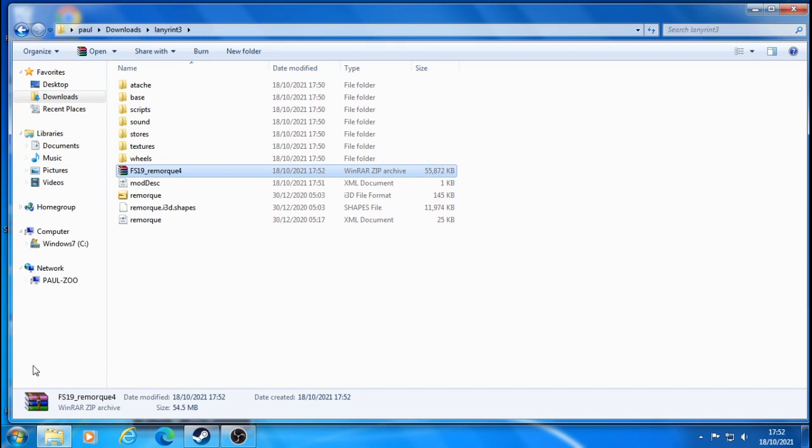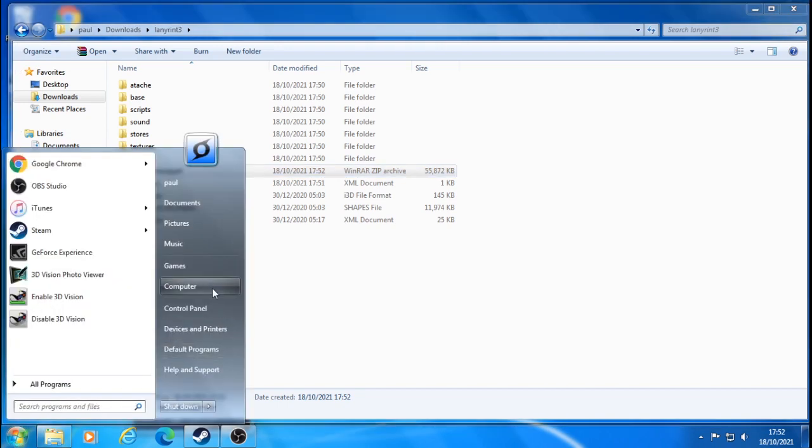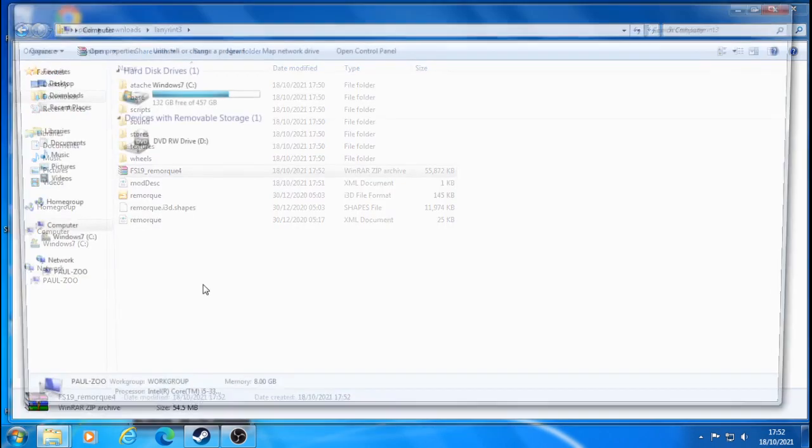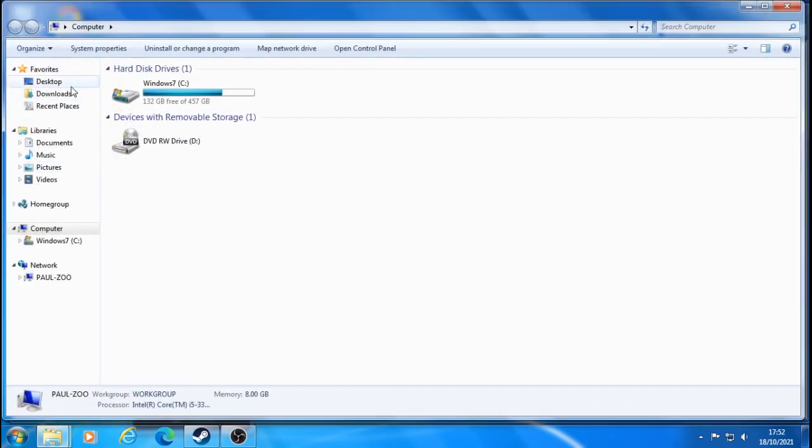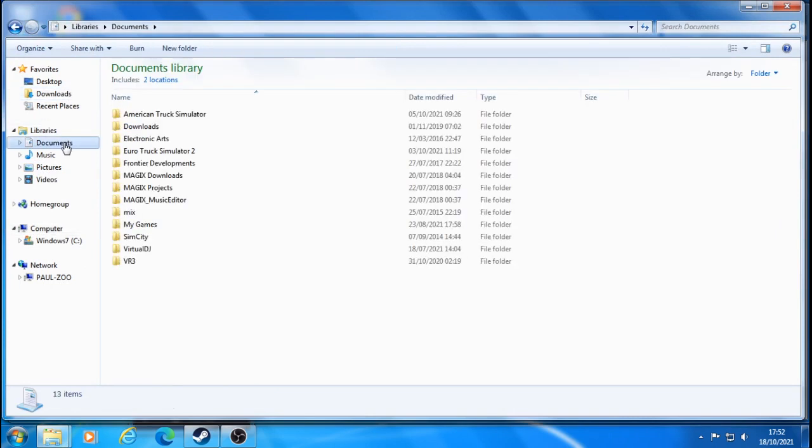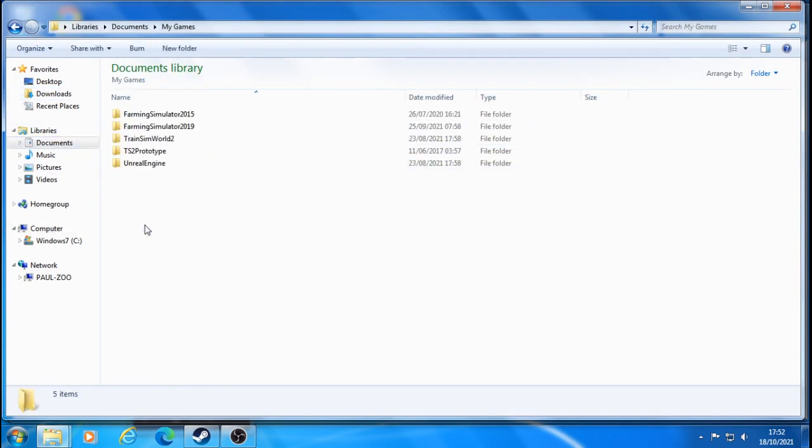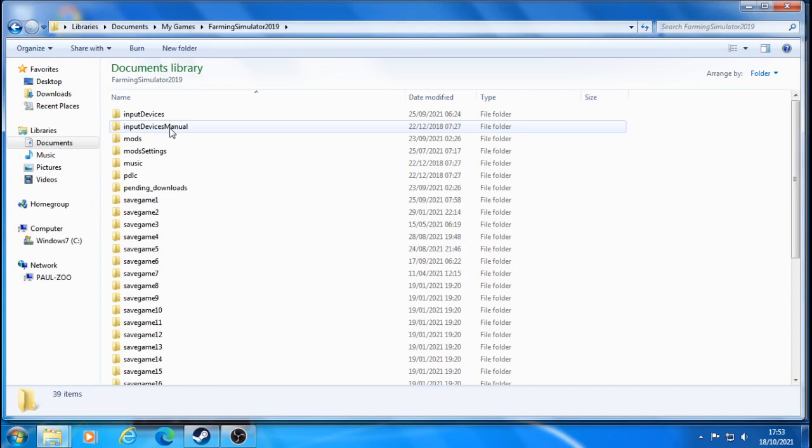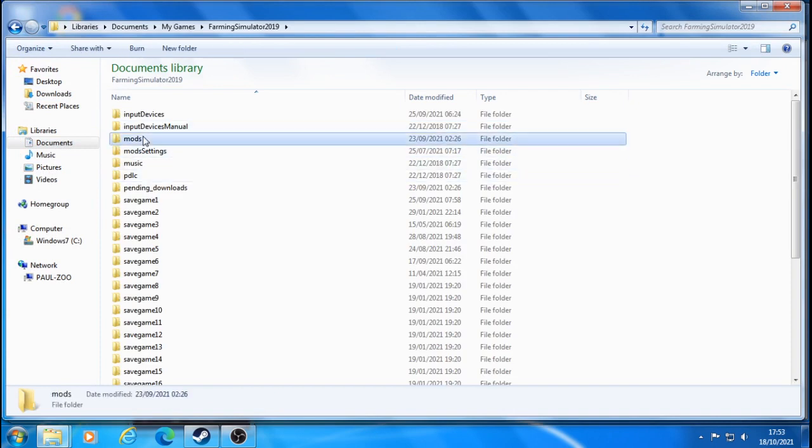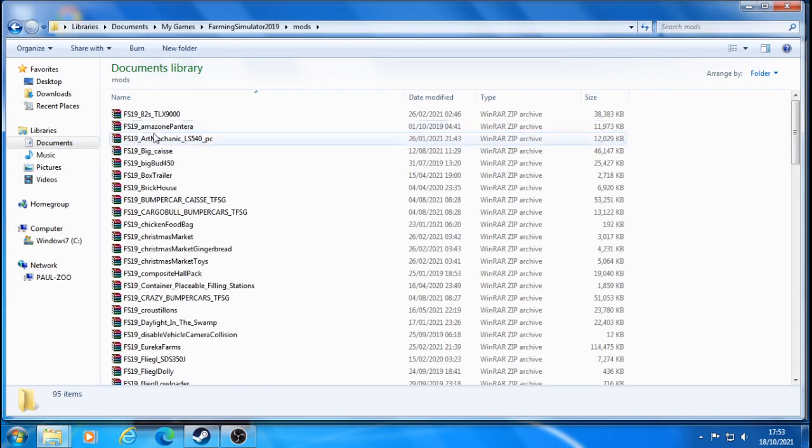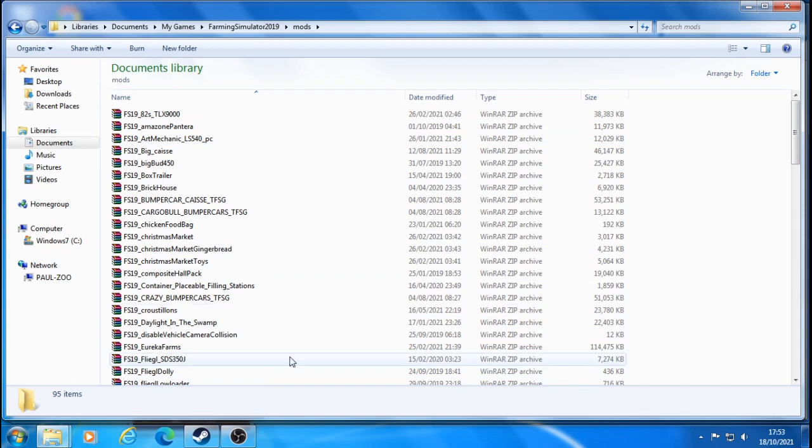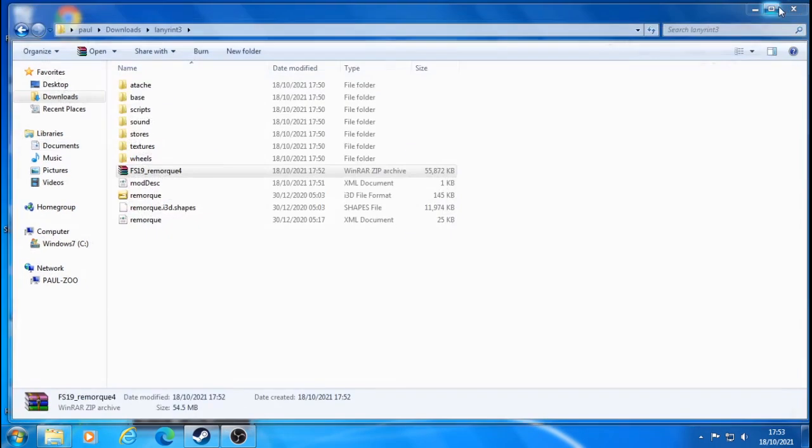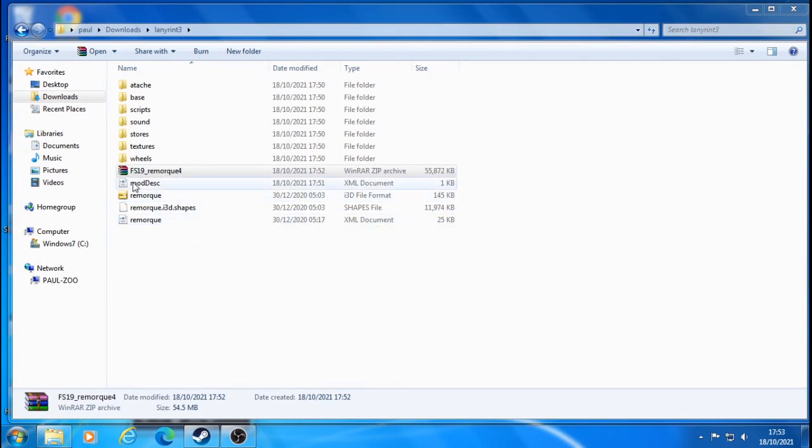Then all you do is go to computer, then go to your documents, I think it's in my games, yep. And Farming Simulator, then go down to mods, and then just drag and drop it in here. Then launch the game and they should appear theoretically under trailers or whatever.